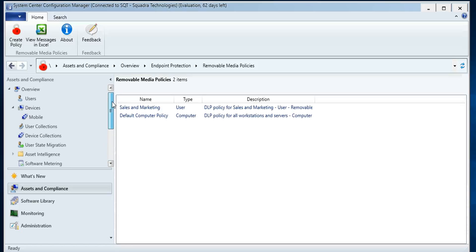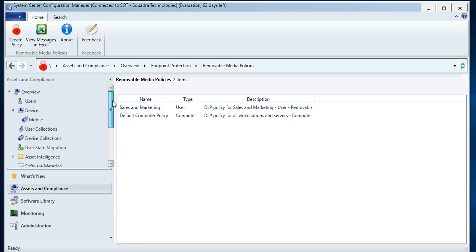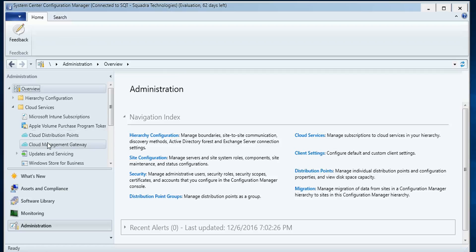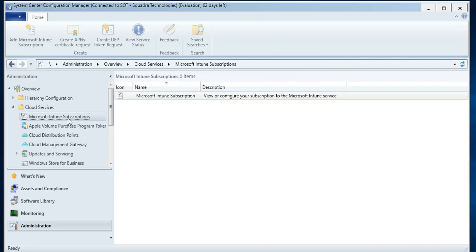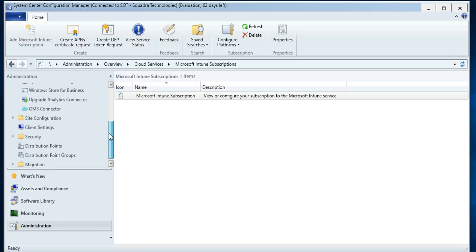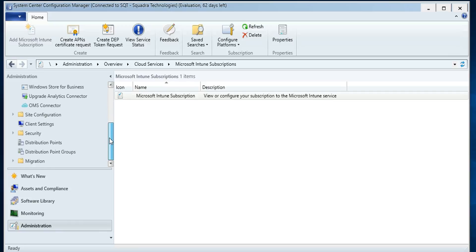So assuming you have both ends configured, the Intune, I'll just show you real quick where that happens. You can see there's a Microsoft Intune subscriptions under the administration node. And so this lets SCCM talk to Intune and it pulls down all the mobile devices you have configured.